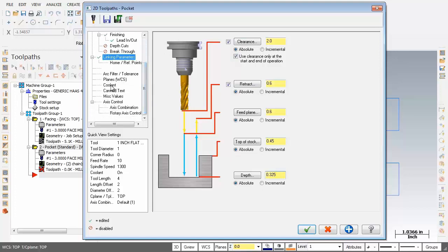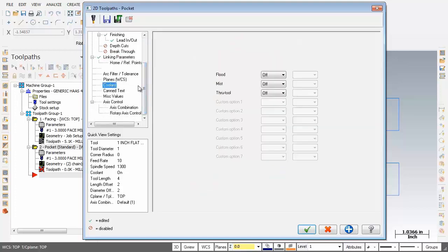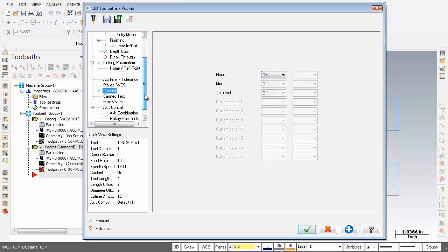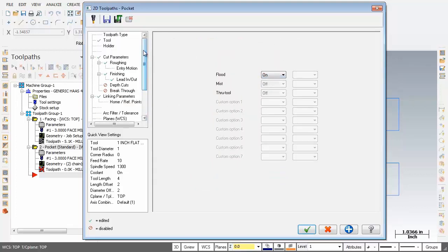Now let's move over and check out the coolant situation, and I'm going to turn that on, looking good. Now as you can see, depth of cuts is not activated and obviously breakthrough is not activated as well. So our work is done here, I'm going to click on the OK button.